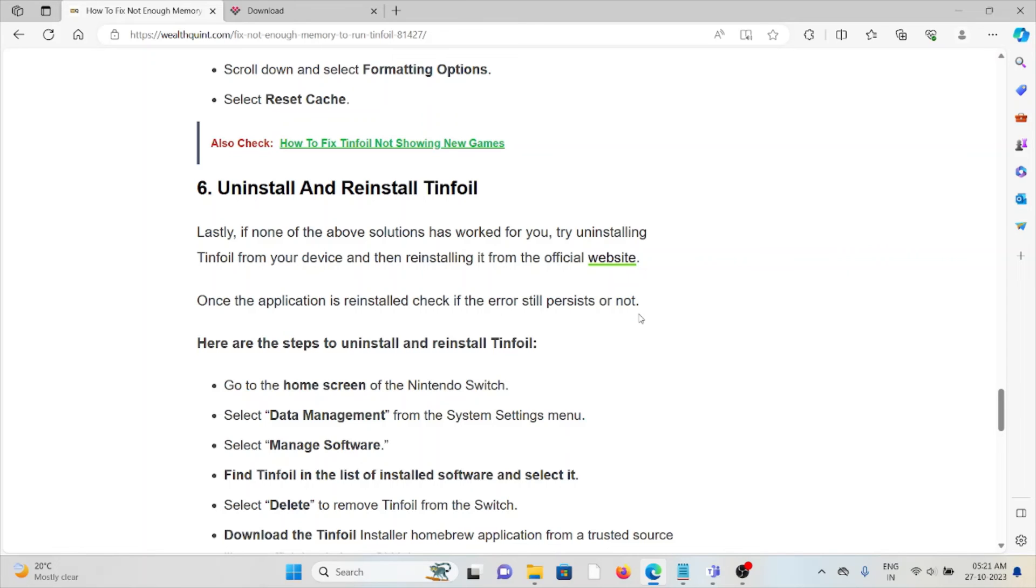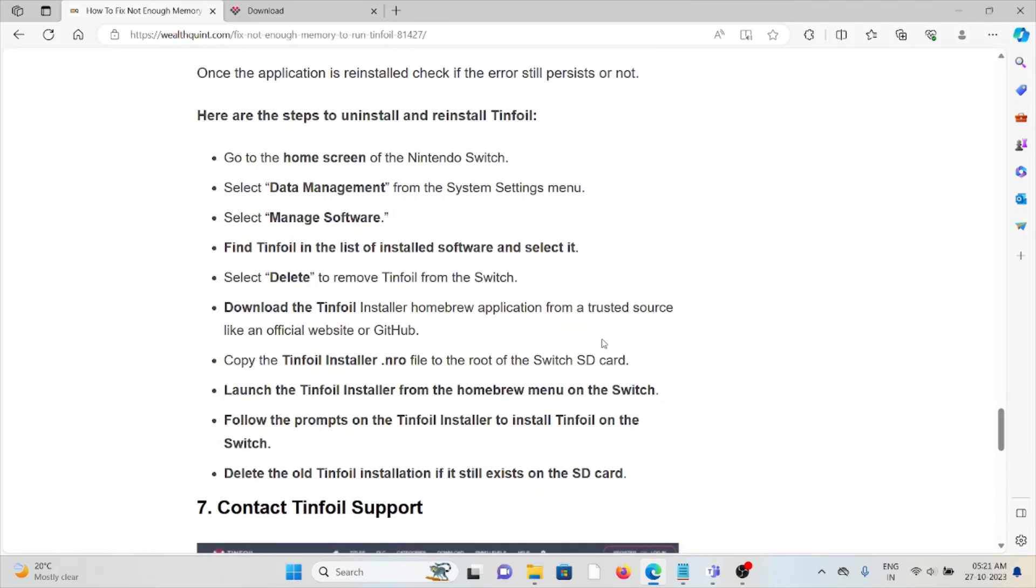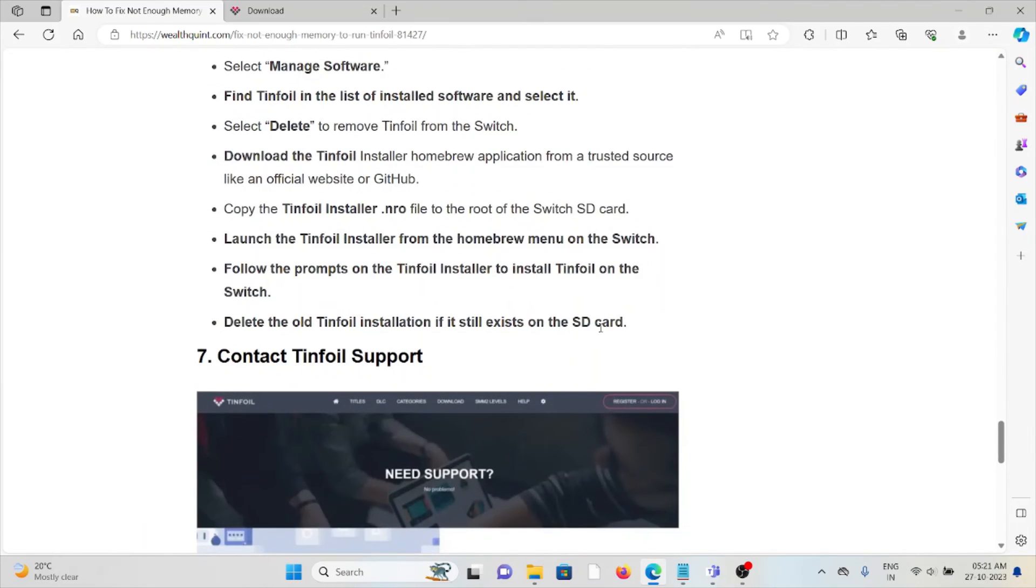The sixth method is one of the simplest solutions: you can just uninstall the application and reinstall it by downloading from the official website where you previously downloaded it. Once you download it, install the application.